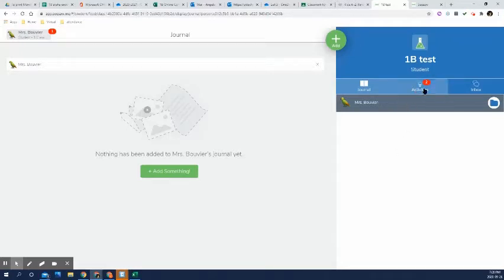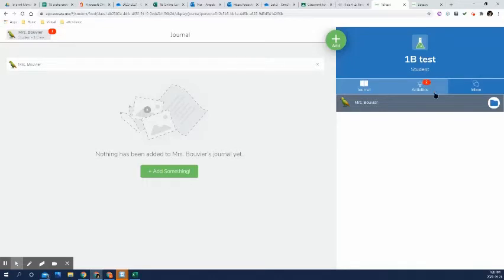One of them is by completing activities, which is this light bulb. And you'll see a red number here if they have outstanding activities they haven't completed yet. When you logged in, you should have only had one activity assigned for you here.